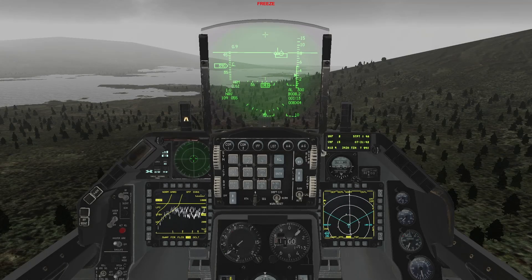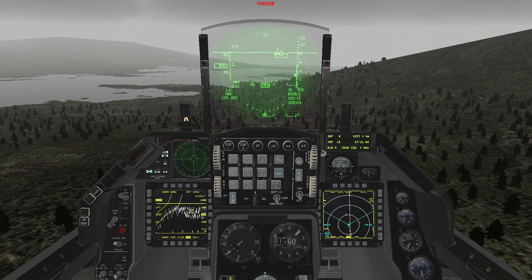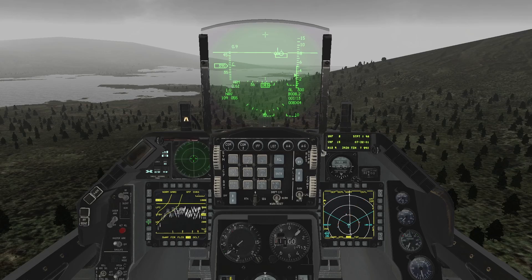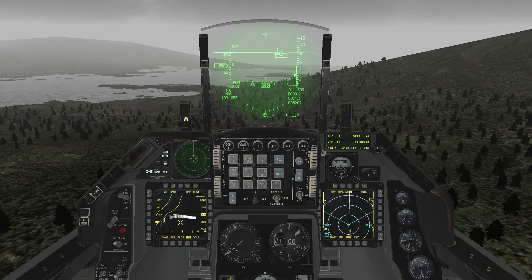When flying through poor weather with the TFR, you will notice that if you pick norm, there are a lot of false returns from precipitation and clouds, making the TFR pretty much useless. In these situations, use the WX weather mode. As you can see, any interference caused by the weather is filtered out, and you can use the TFR as normal, either in manual or automatic modes.